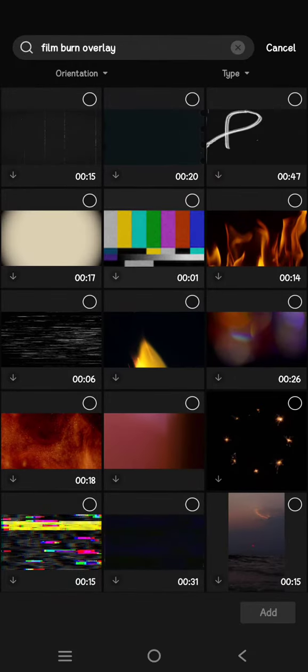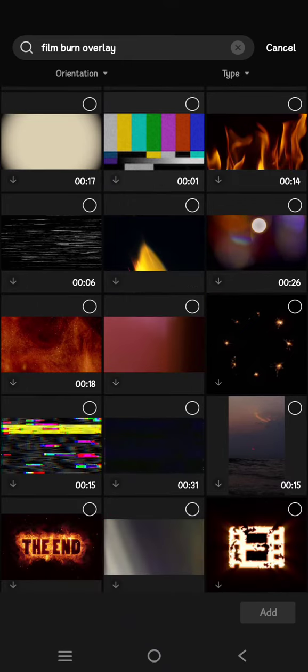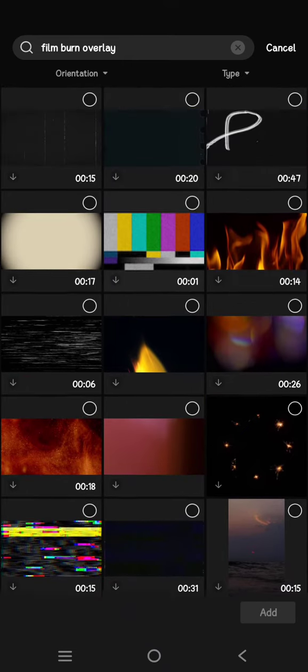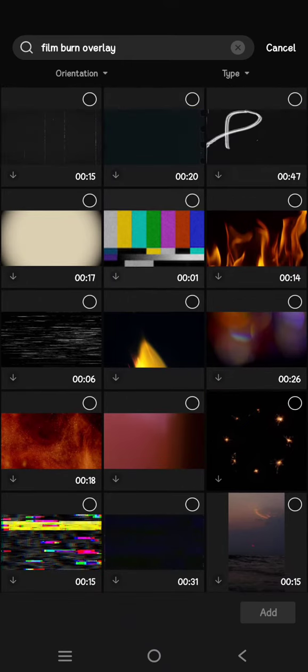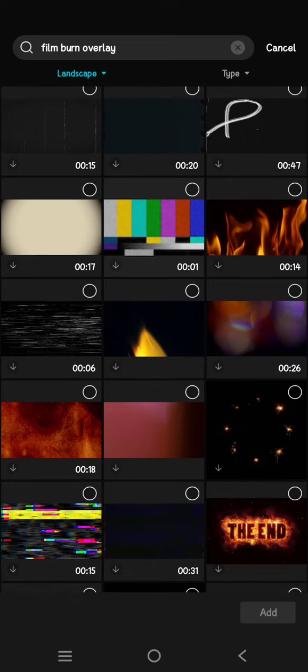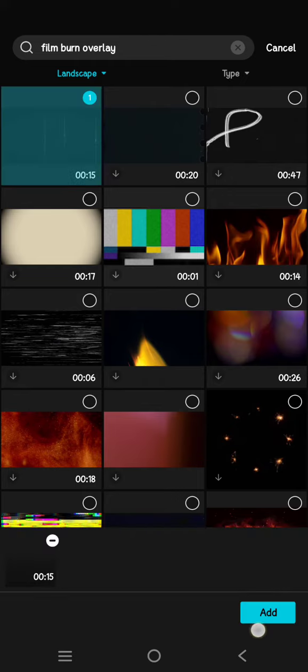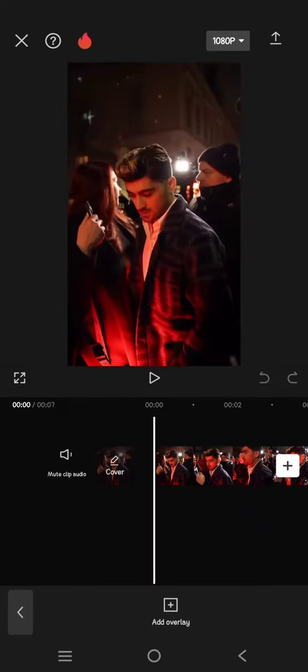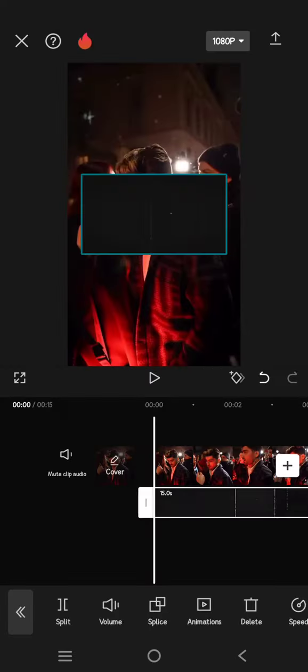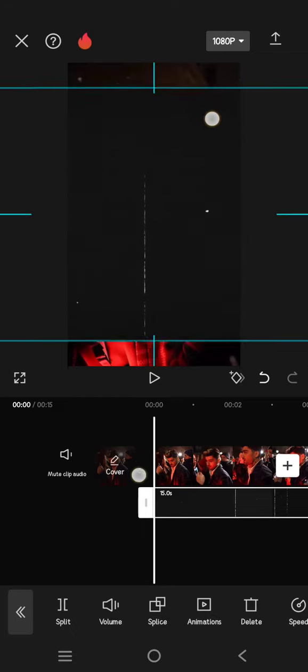For example, I'm going to use this one here. Just click on the overlay that you want to use, then click on Add at the bottom. Fit the size.